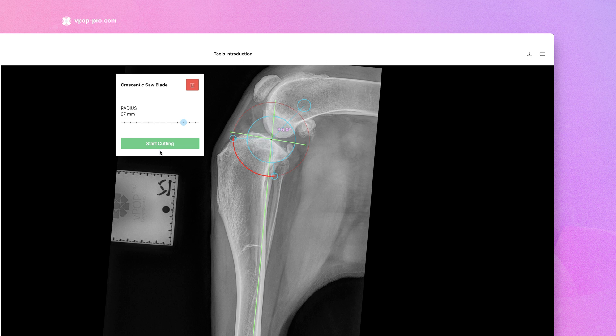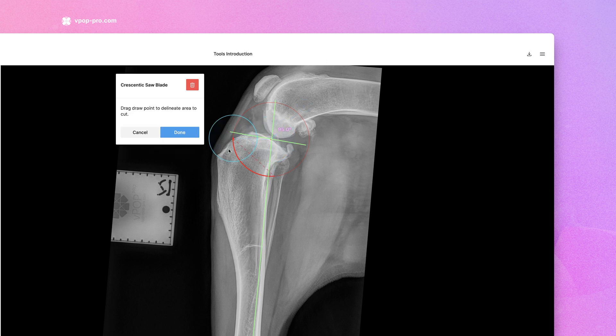When ready, start your cut. Now, delineate the fragment you wish to move.